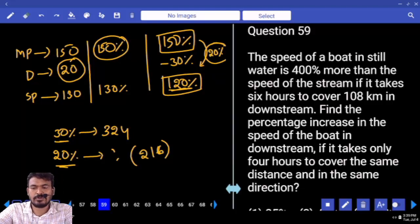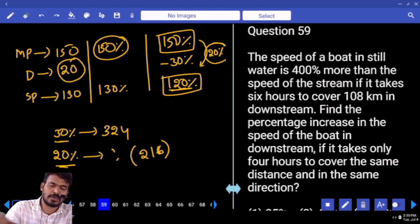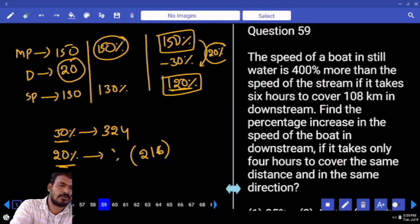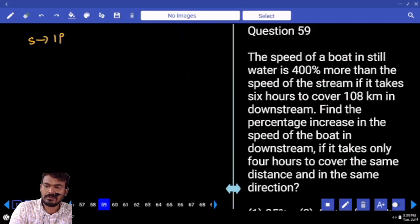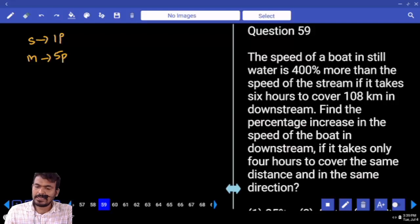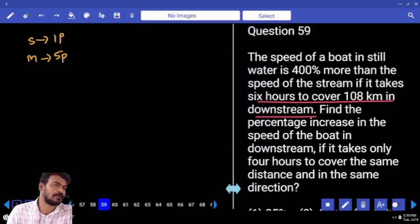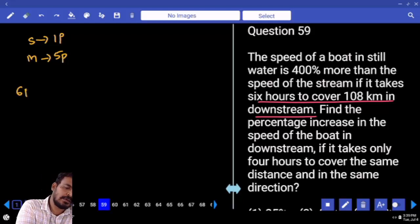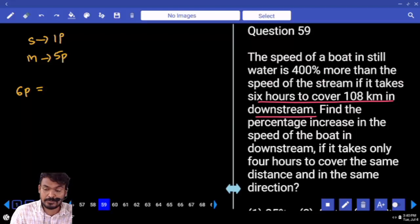The speed of the boat in still water is 400% more than the speed of the stream. Suppose speed of the stream is 1 part, then speed of the boat is 5 parts. It takes 6 hours to cover 108 kilometers downstream. Downstream speed is M plus S, which is 6 parts.